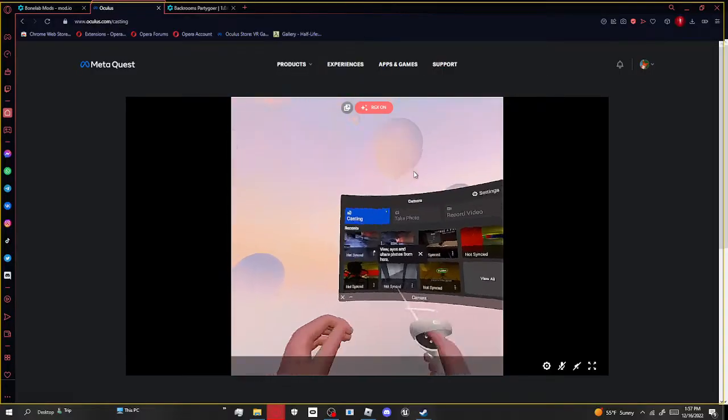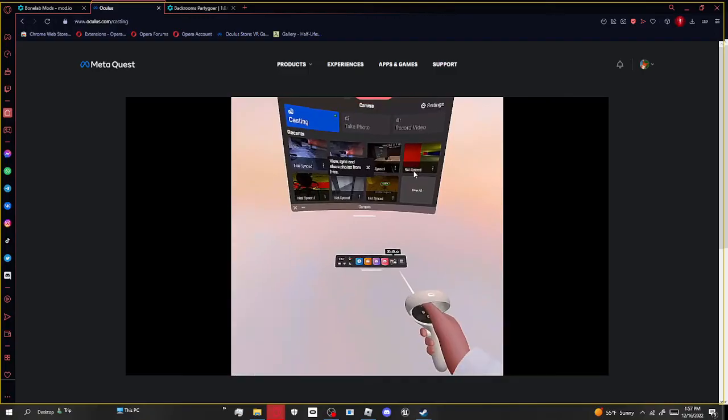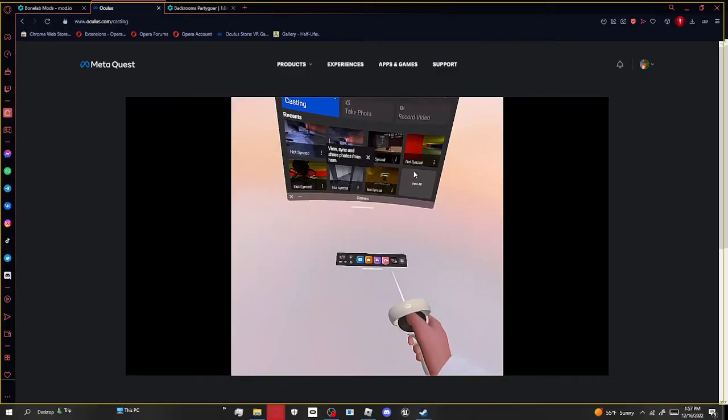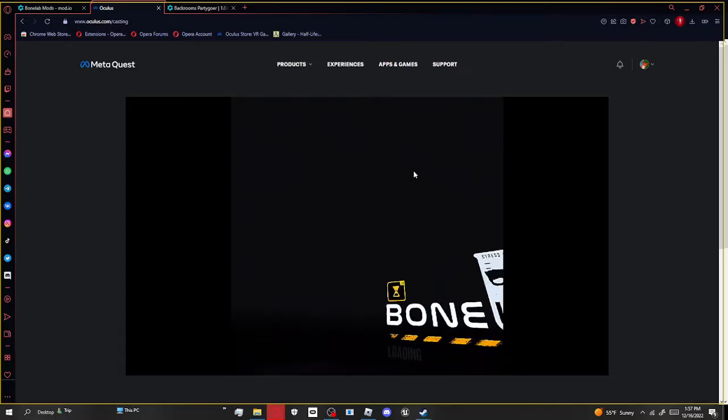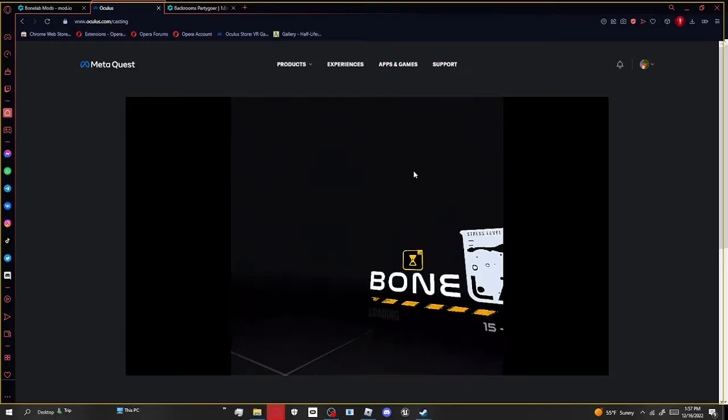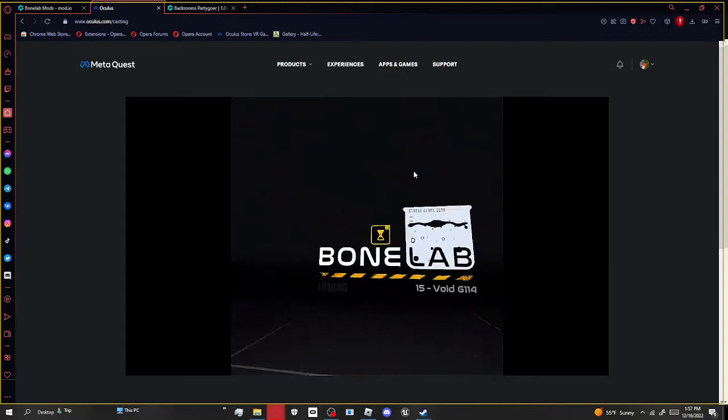I'm going to go ahead and open Bonelab, and let's see if that successfully worked. It probably will work, you don't have to stay for this, but if you want to, you can. I appreciate that.